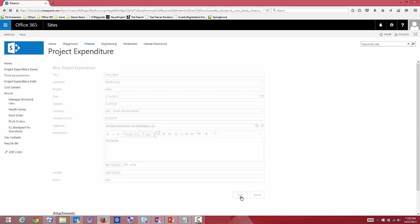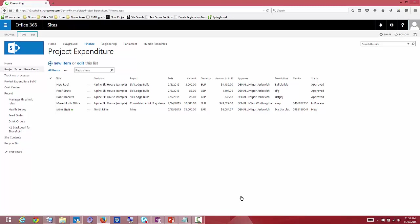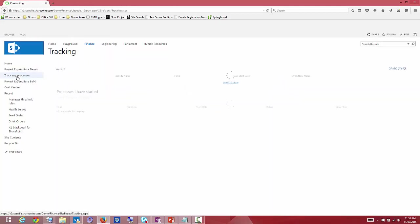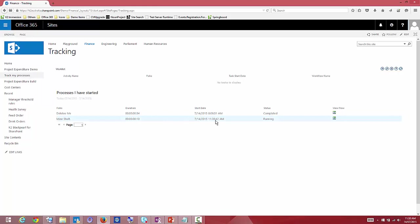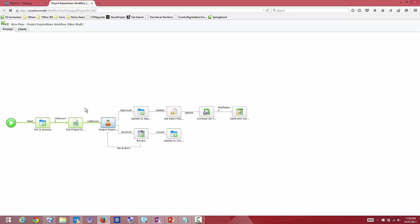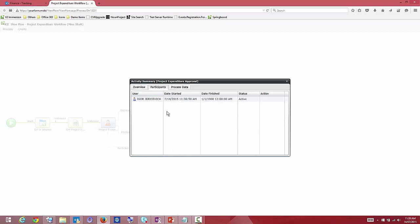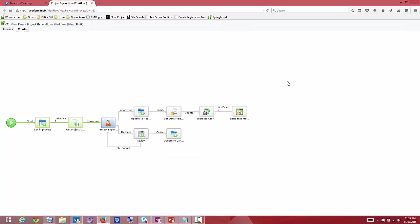Hitting save saves that data into Office 365 and starts the K2 workflow process that will now span across this Office 365 environment through to our on-premise environment. I've added process tracking to the demo. Going to track my process, I can see the mine shaft is currently running. Looking at the K2 workflow view, we can see a representation of the workflow — green shows what's happened, blue is where we are currently. It's been there 22 seconds, and the participant is Igor Juracevic with no action performed yet.